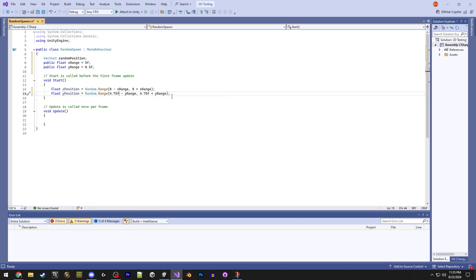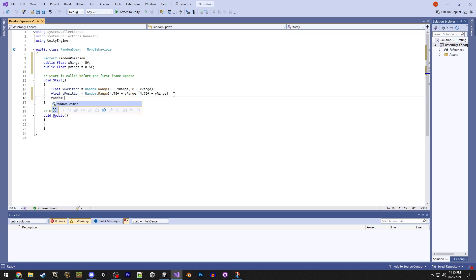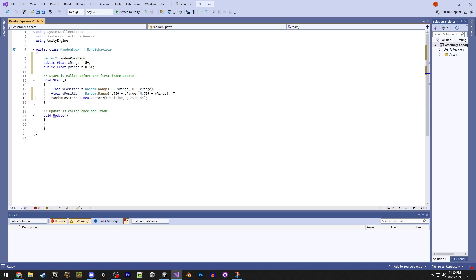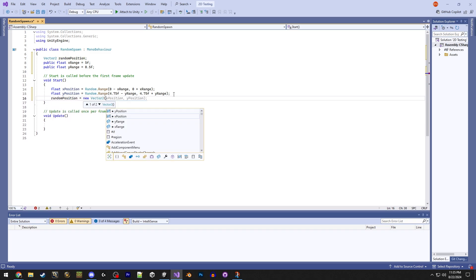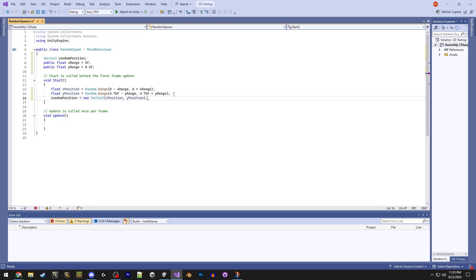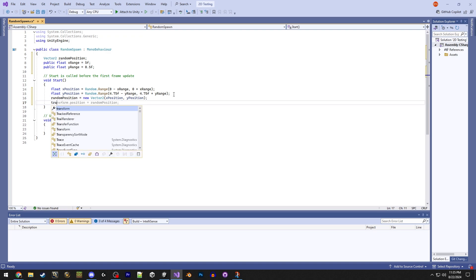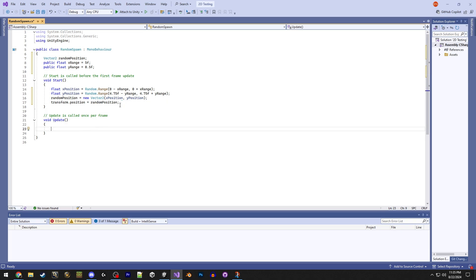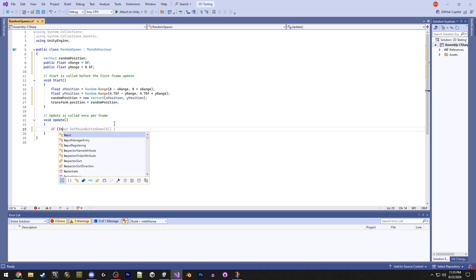And then we have random position. We're going to set that to new vector 2, which is the random numbers that we just generated. So then we want transform dot position. So we want the transform of our object, and the position is just the coordinates of it. So that will put the generated coordinates into the ball's transform, so that it will actually move the ball to the random spot.